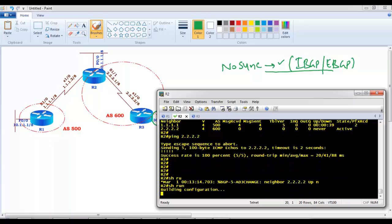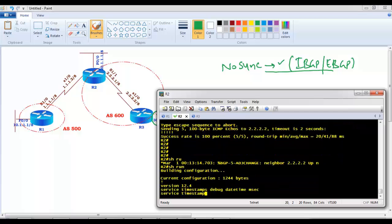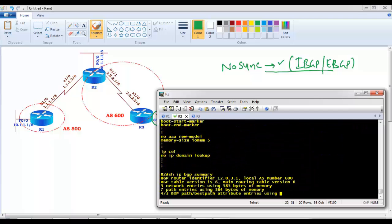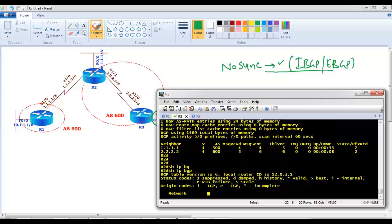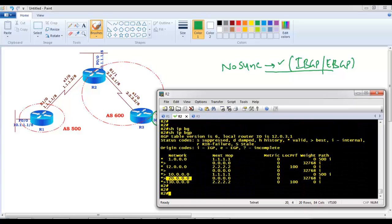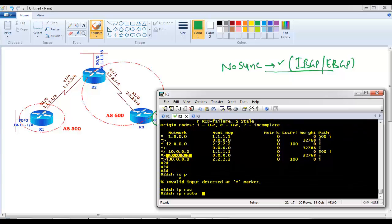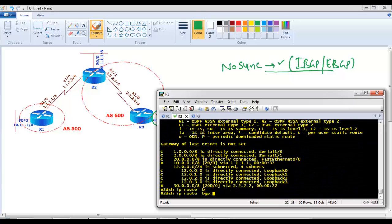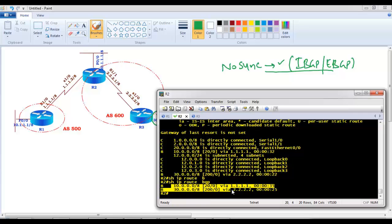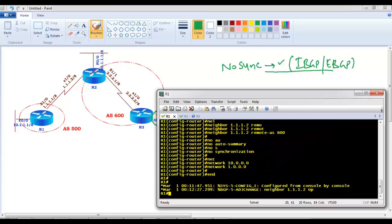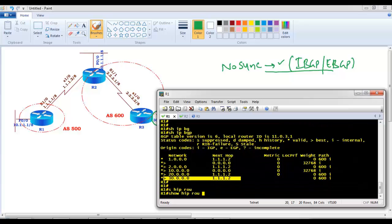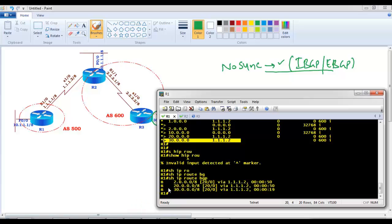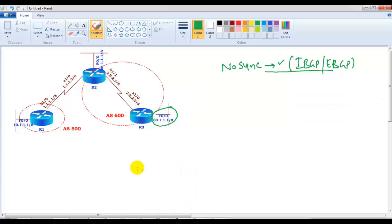The neighborship is up. Running 'show ip bgp summary' on router 2, I can see from each neighbor I'm learning routes, and with 'show ip bgp' I can see those routes in the BGP table. With 'show ip route' those routes are also coming into the routing table. Verifying on router 1, the 30-dot network is coming in, and 'show ip route bgp' confirms that 30-dot network is also arriving on router 1. Here I'm not running any IGP protocol, just basic IBGP and EBGP.